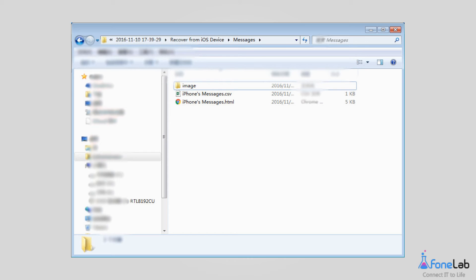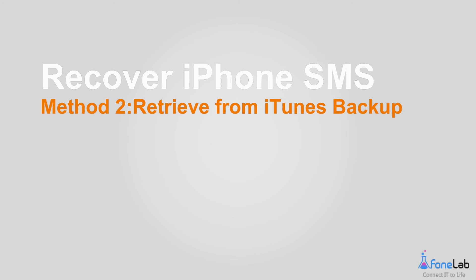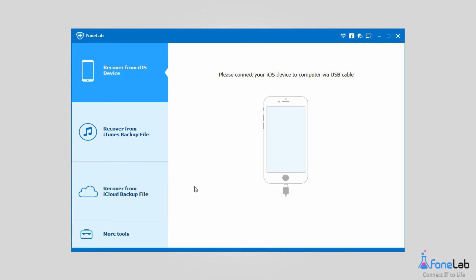You can view these messages on your computer now. Let's turn to Method 2: retrieve SMS from iTunes backup.